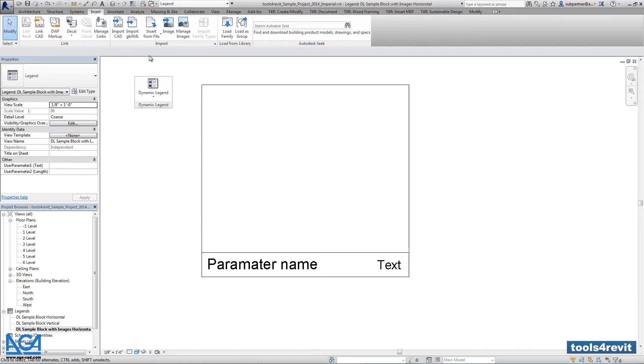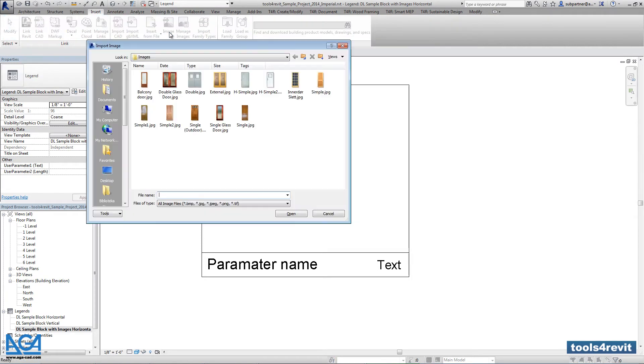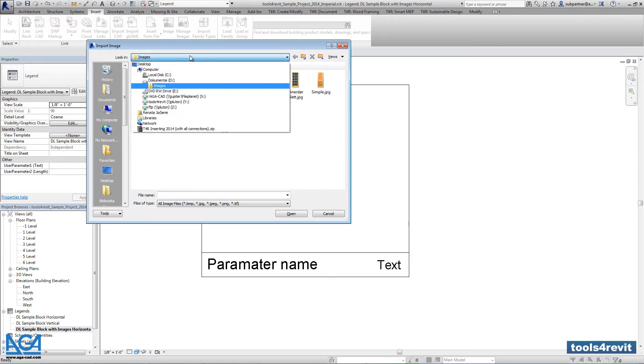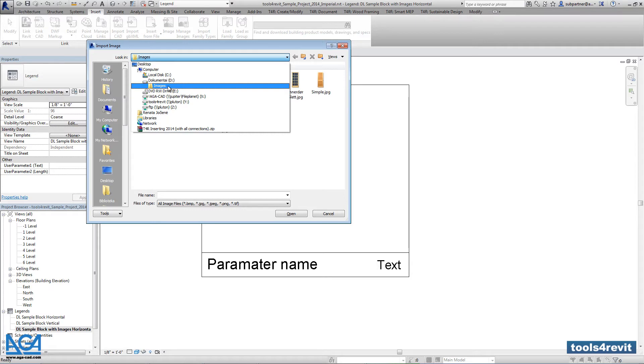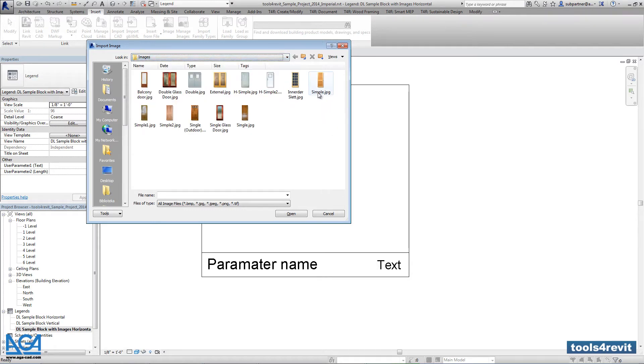Actually images can be taken from any catalog from your computer or your company server, and the main thing is that image name has to be the same as family name in the project.